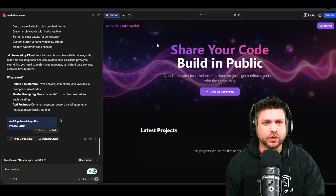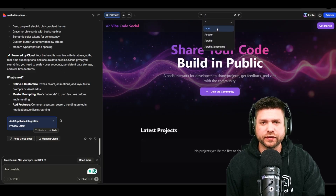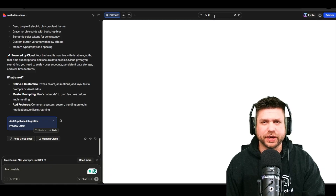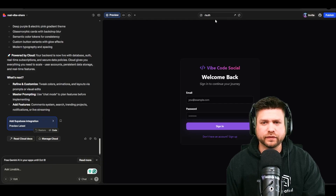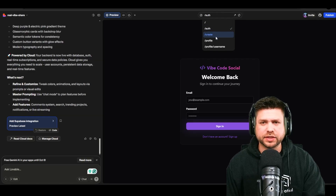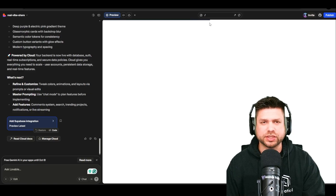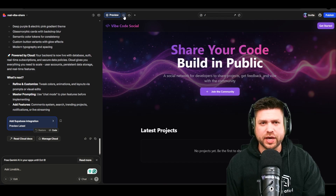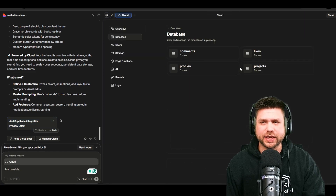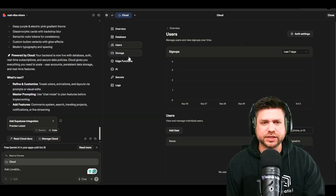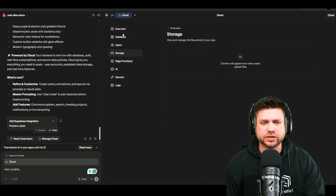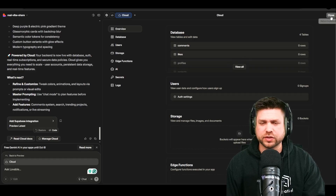The application has been built out. I'm checking Supabase to see how far it went — it has an authentication page, a create page, and a profile page. In the database, it's built four tables: comments, likes, projects, and profiles, plus user data. No edge functions, no storage, no AI integration yet — but so far so good.